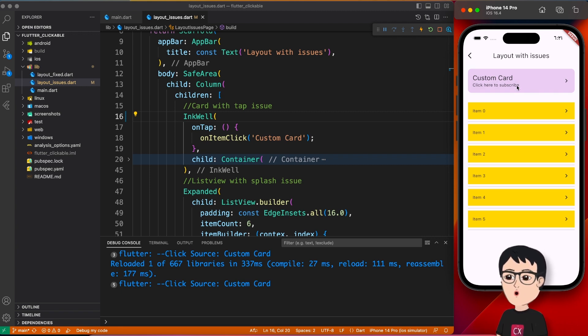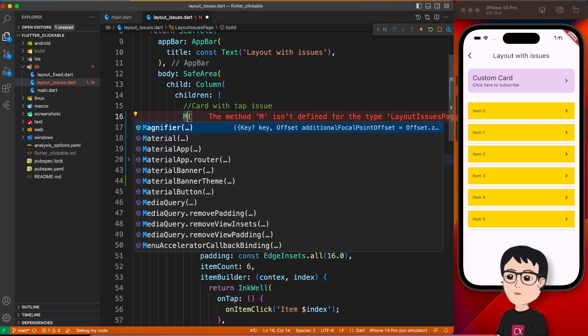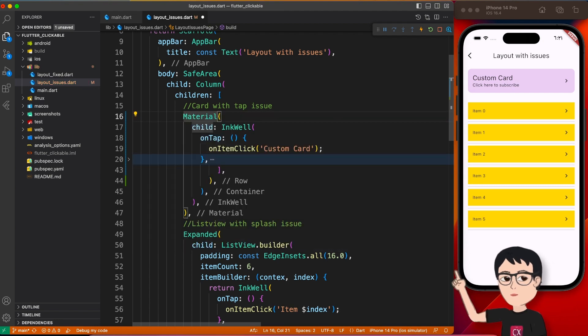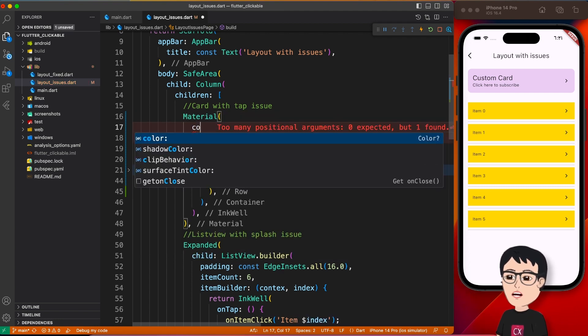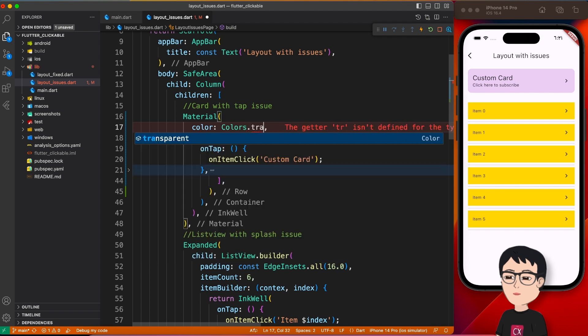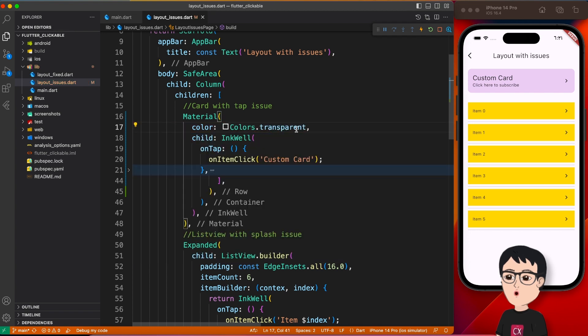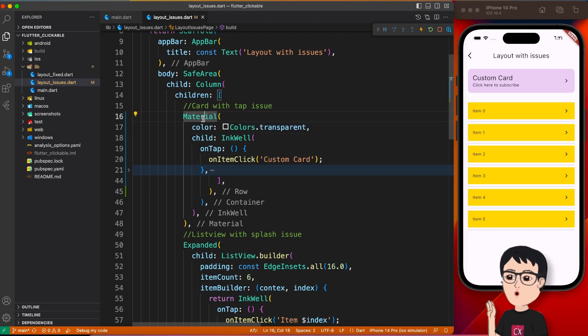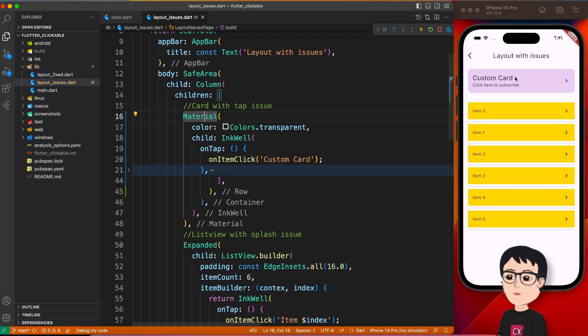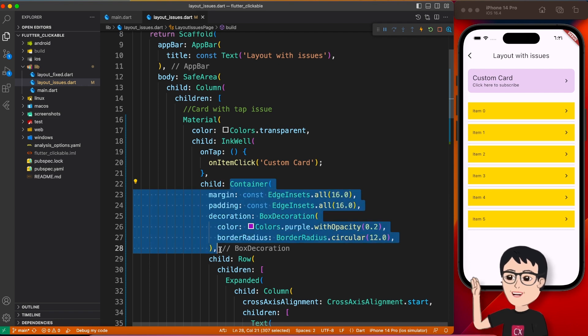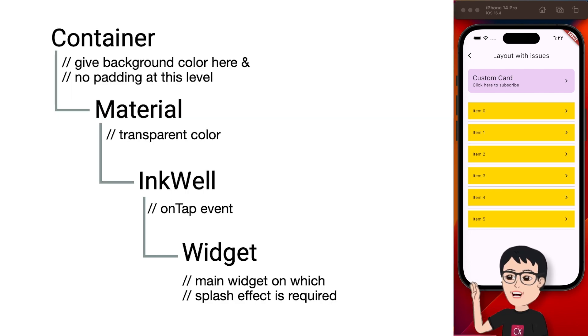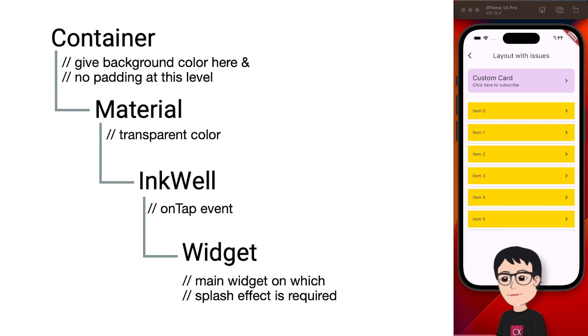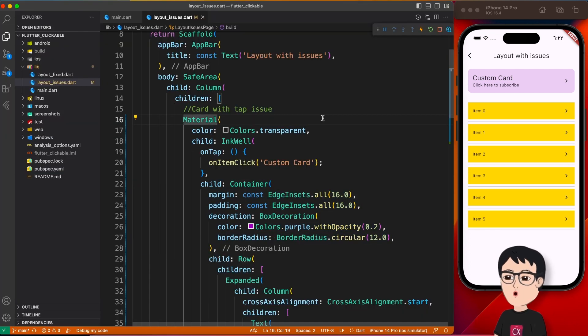Now let's go ahead and make it perfect. So first thing I'm going to do, wrap this InkWell with Material like so, and give the Material transparent color. This is important. Your Material should have transparent color because you just want the features of Material, you don't want it to show on the layout. Okay, and then if you click again it's the same one.